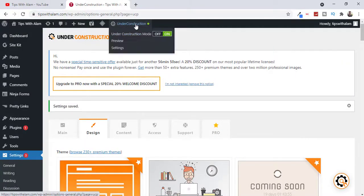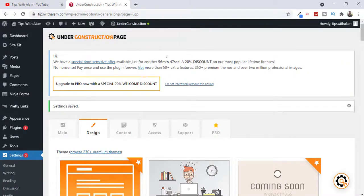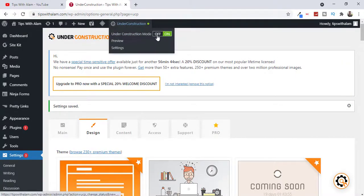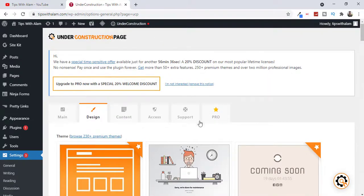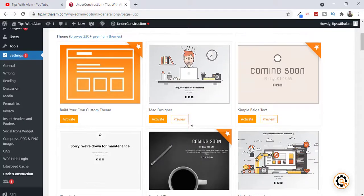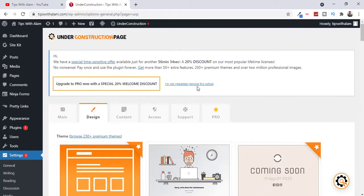And if you want to turn it off just go to this Under Construction on top and turn it off and it will turn off the maintenance mode. Okay, this is a very nice plugin that I have been using for a long time.